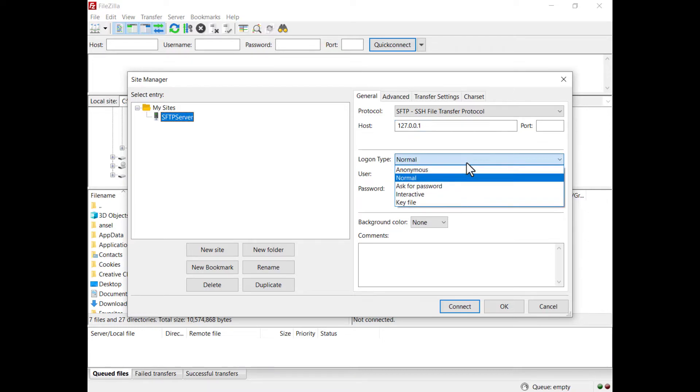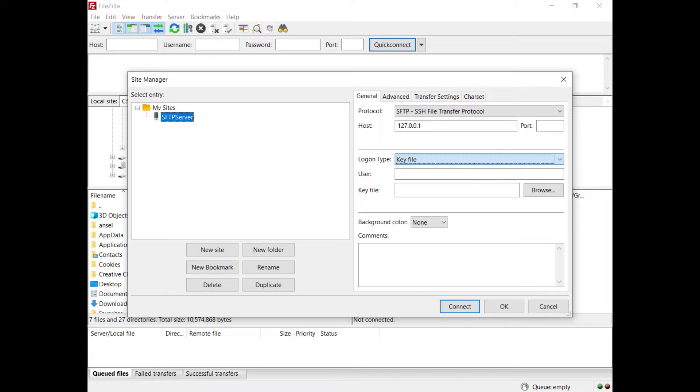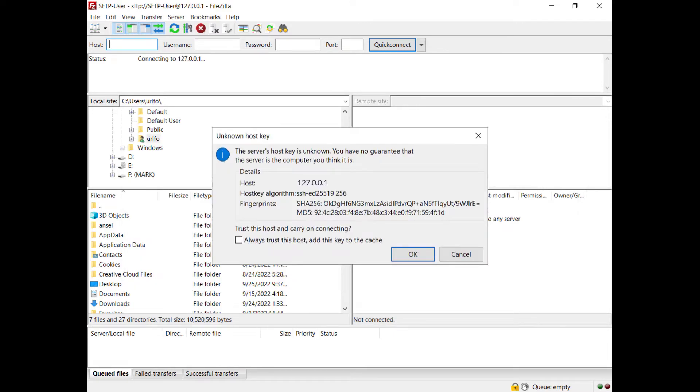Select Key File as the logon type. Enter the username and in the Key File box, enter the path for the user private key file. If everything is correct, you can now connect.